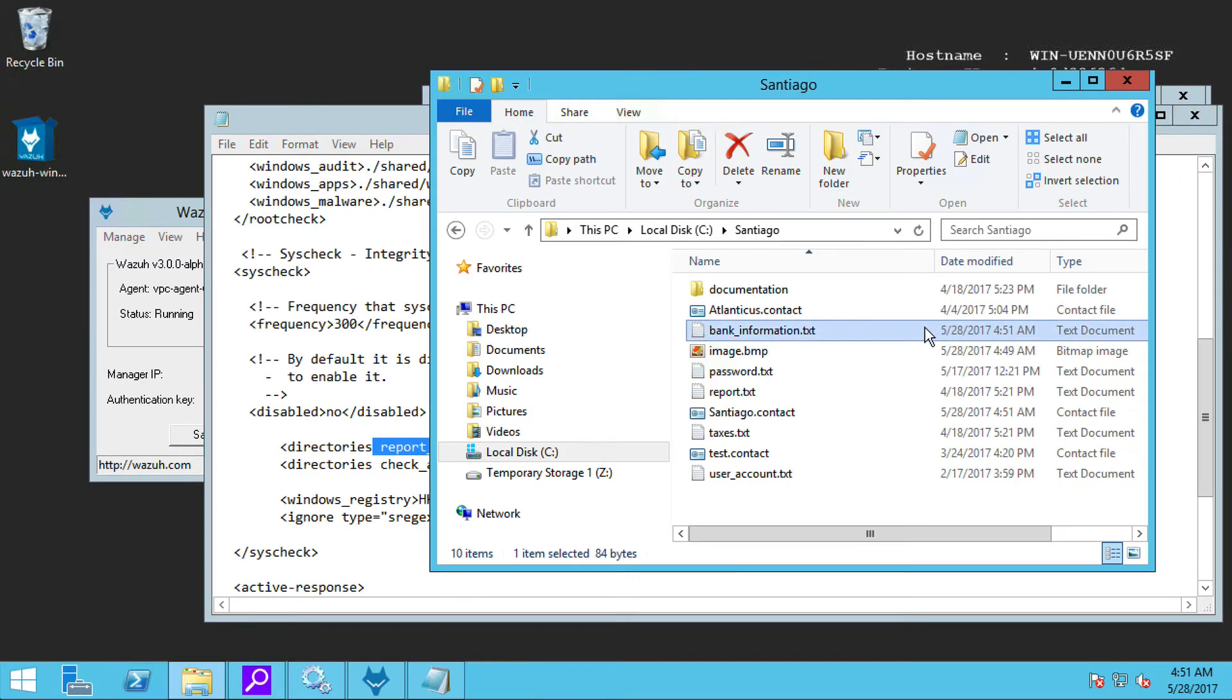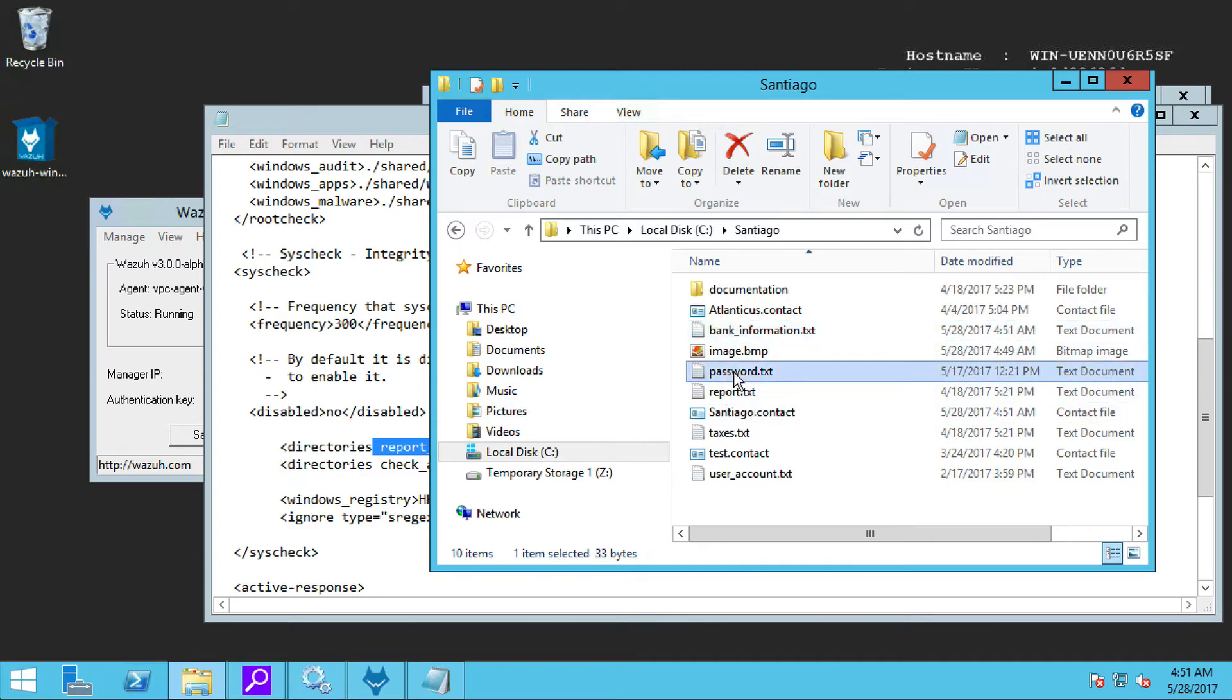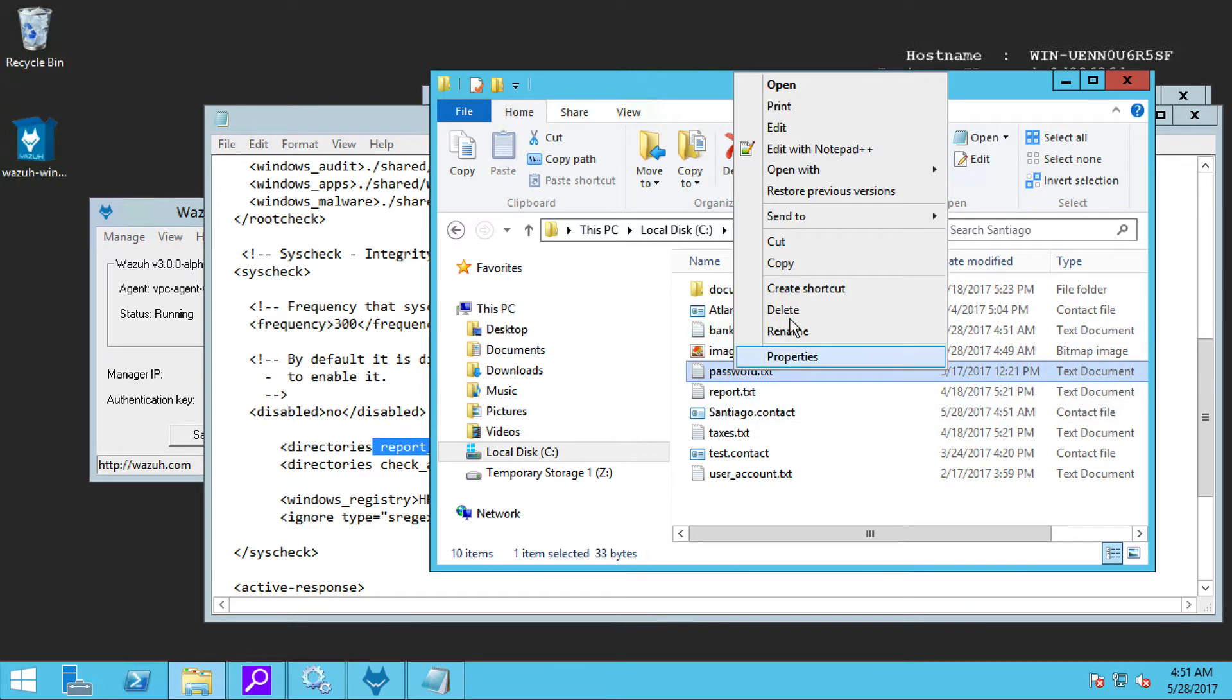Let's go ahead and delete another file, like, for example, this password.txt file.